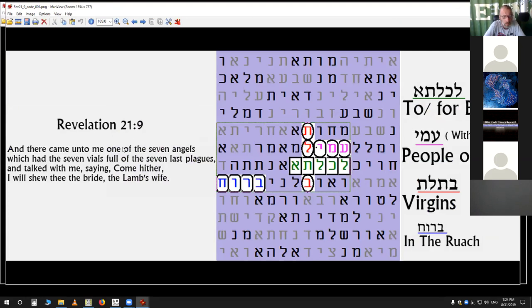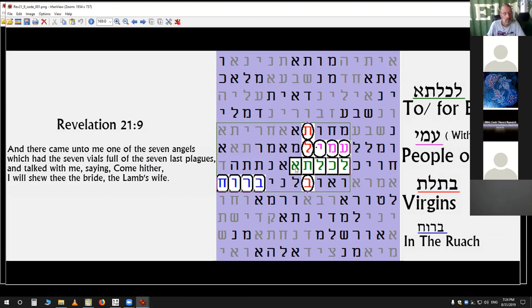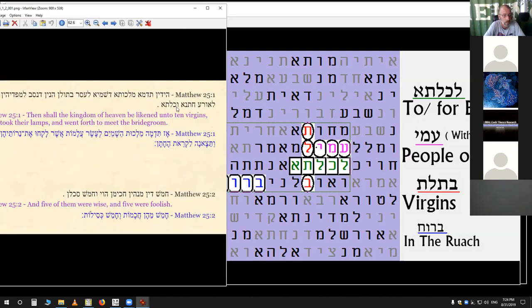This is verse nine: 'And there came unto me one of the seven angels which had the seven bowls full of the seven last plagues and talked with me saying, come hither and I will show thee the bride, the lamb's wife.' And here you have the word 'bride.' This is the same word that you see in Matthew 25, at the end of verse one and verse 25.